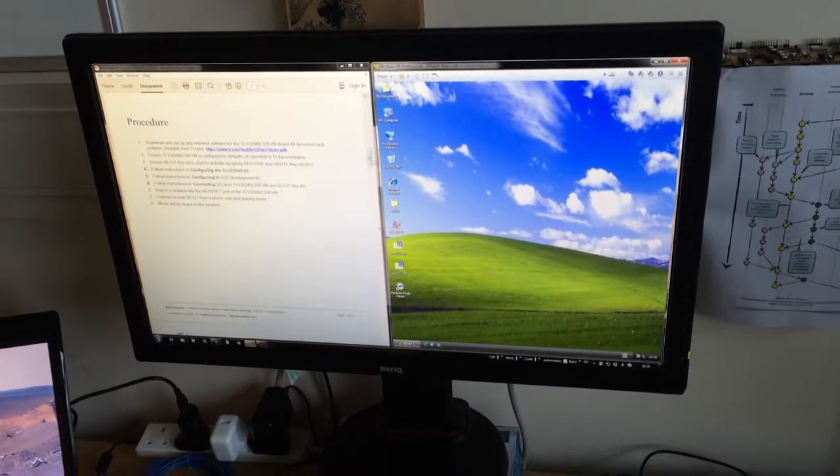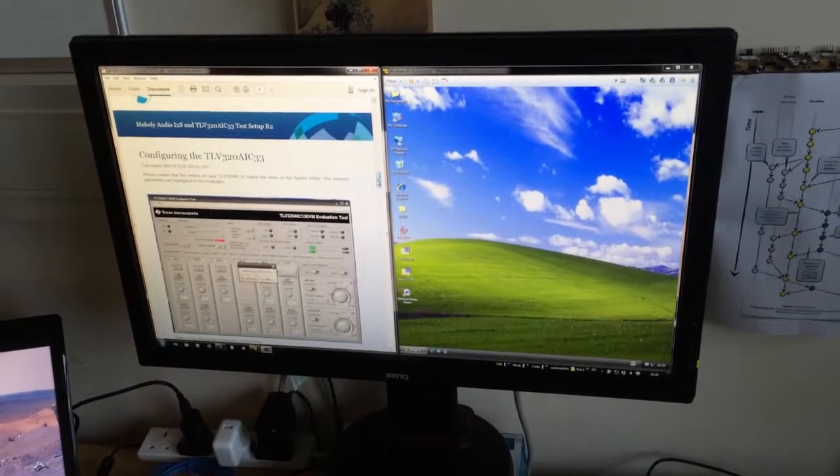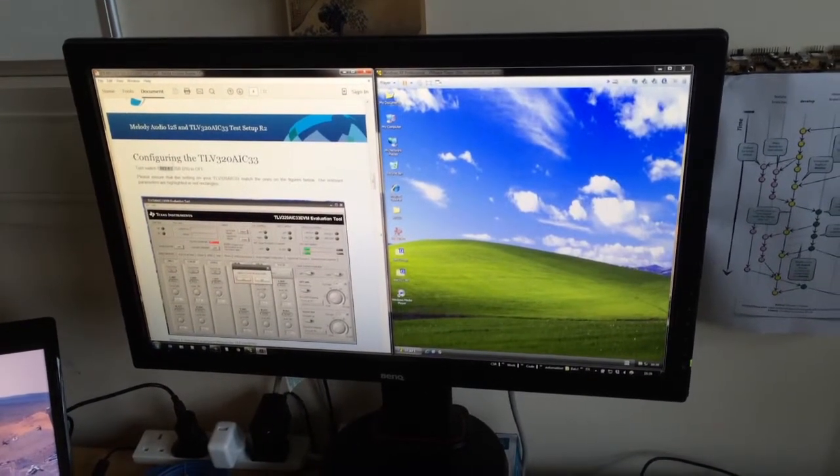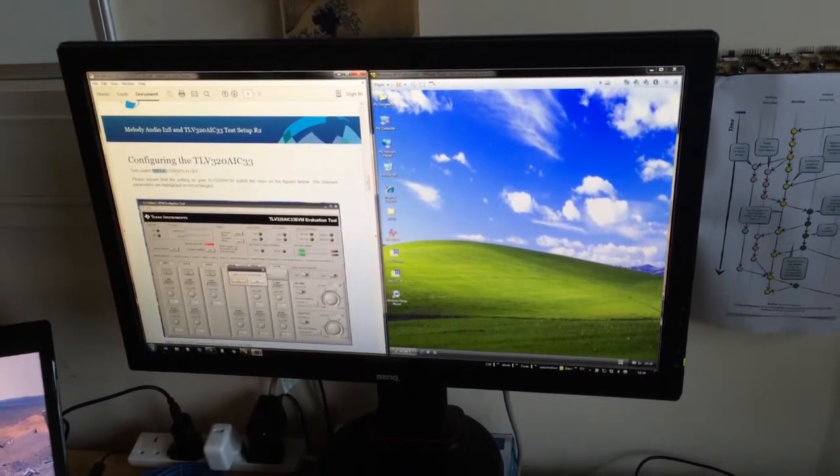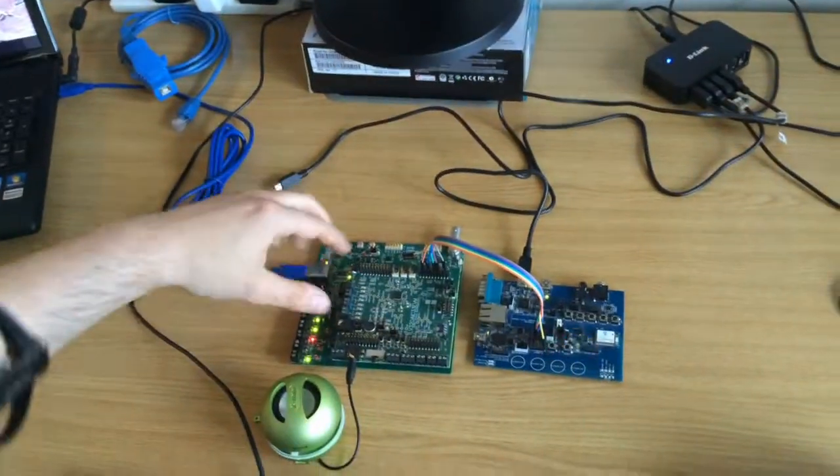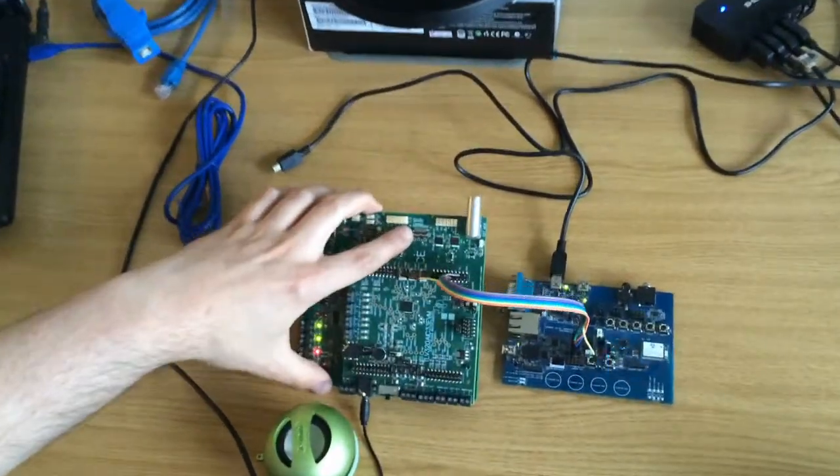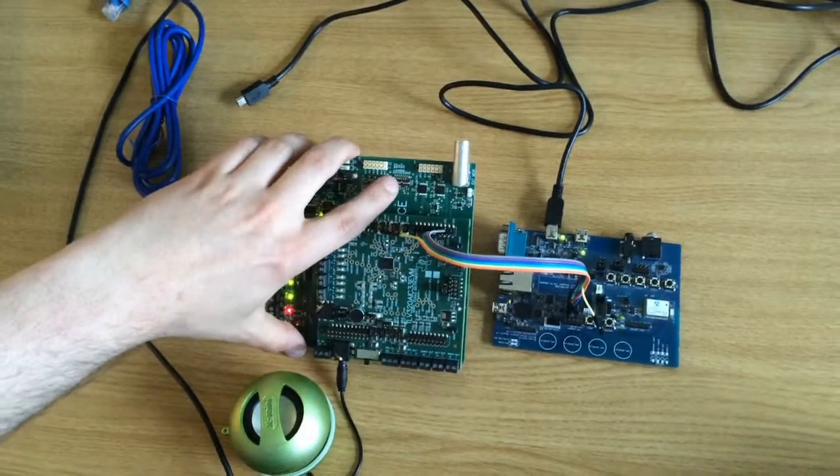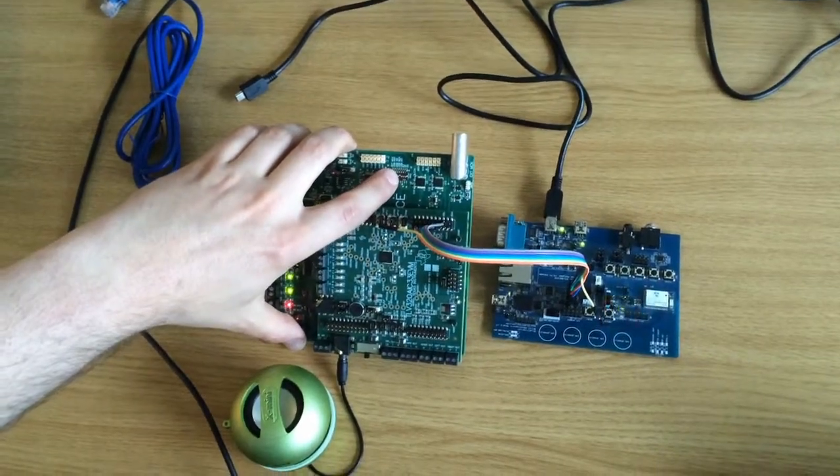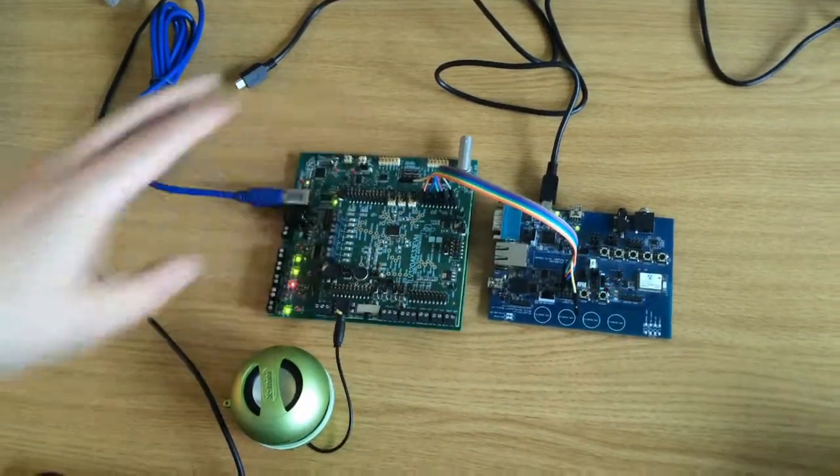I am going to ensure that switch 2.4 is off. That is already done on my board. Switch 2 is right down here. 2.4 is this one that is in the opposite position to the majority of the switches.